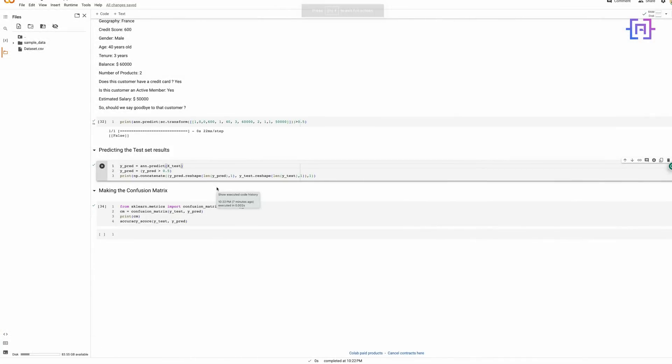Now we have two more tasks to complete. The first is to predict the test set results by placing next to each other the vector of predictions and the vector of real results from y_test. Finally, we will make the confusion matrix to get the final accuracy on the test set. Since our classifier returns predictions as probabilities, we are going to convert them into binary outcomes 0 or 1.